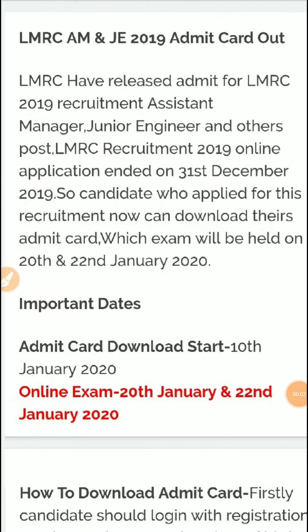Hello aspirants, welcome to Electrical Whiteboard. Guys, big update — LMRC AM and JE 2019 admit card is out. As you can see, LMRC has released the admit card for LMRC 2019 recruitment for Assistant Manager, Junior Engineer, and other posts. The LMRC recruitment 2019 online application ended on 31st December 2019.